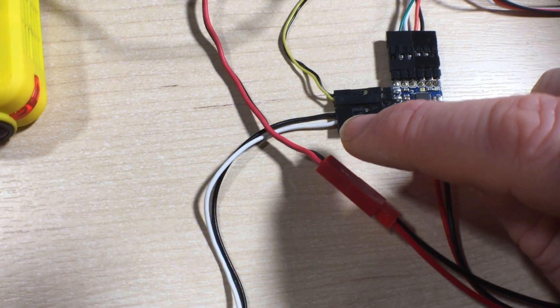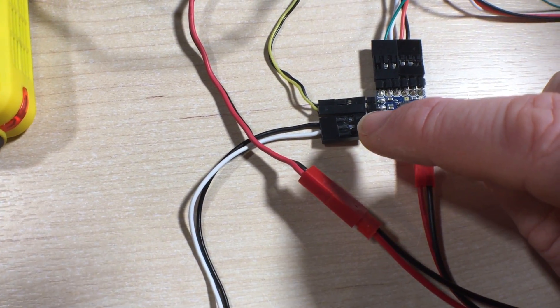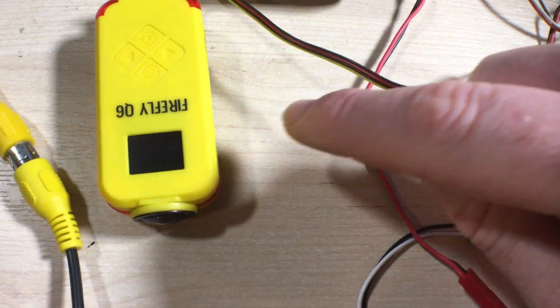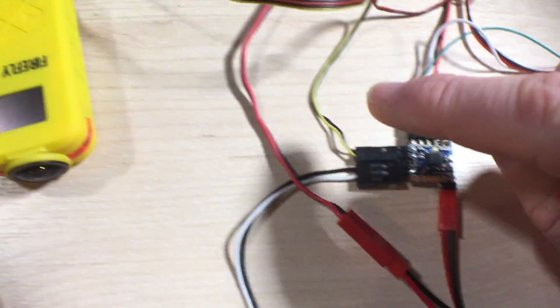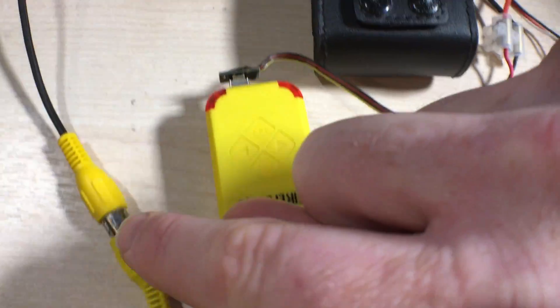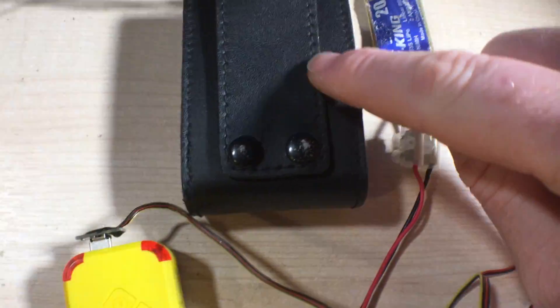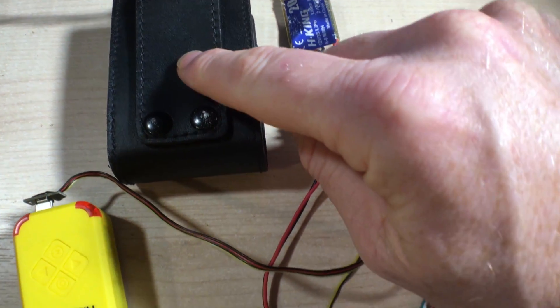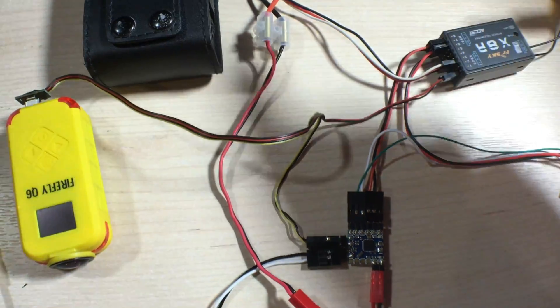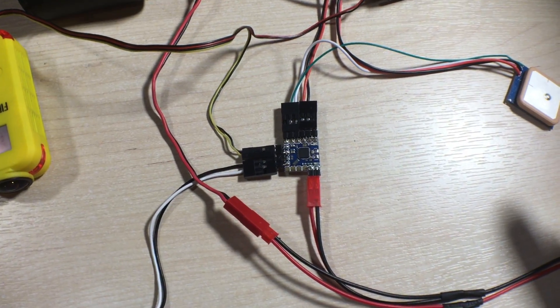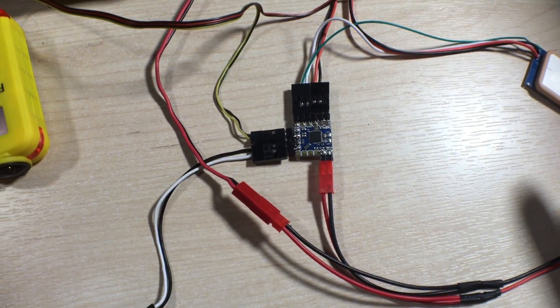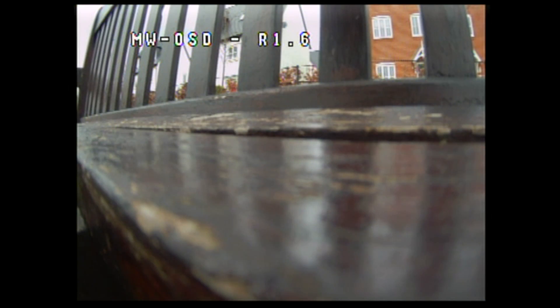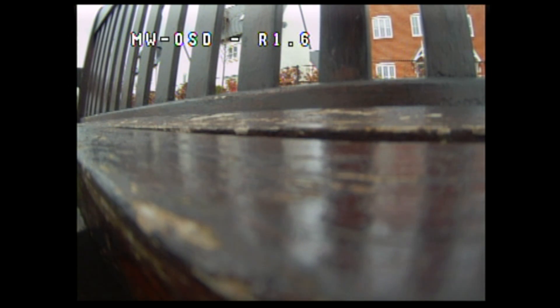Meantime, over here we have video in coming from the Firefly and video out in this occasion is going straight to this DVR. But this would normally go, of course, to your VTX.